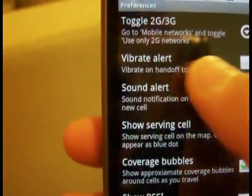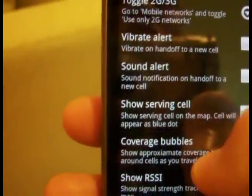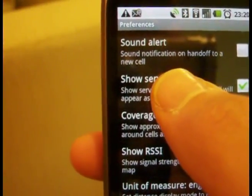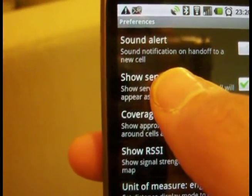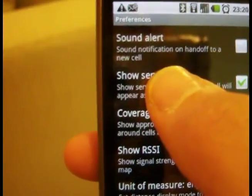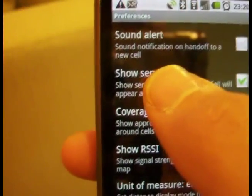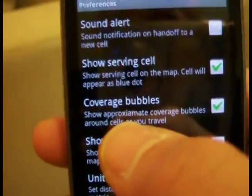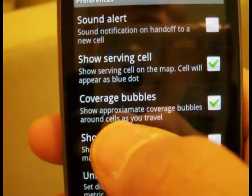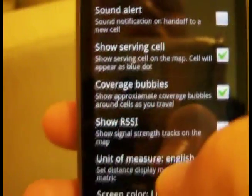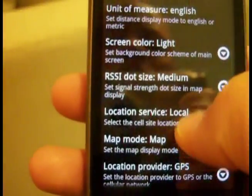You can set the sound and vibration for handoffs. For serving cell location, if you're getting bad serving cell location information — which isn't entirely unlikely — the phone uses an unsupported Google location service to find the cell site that you're on.